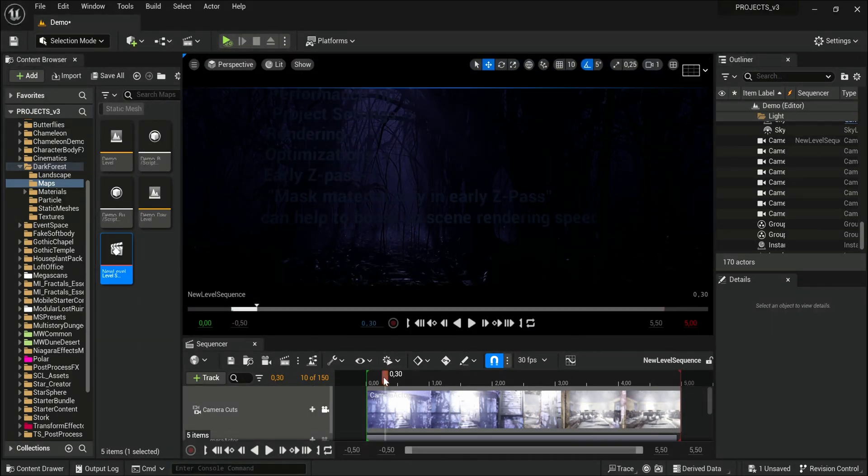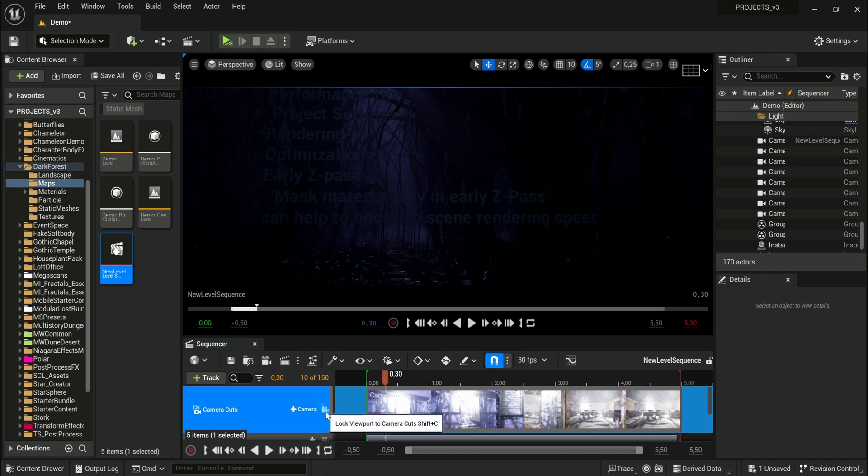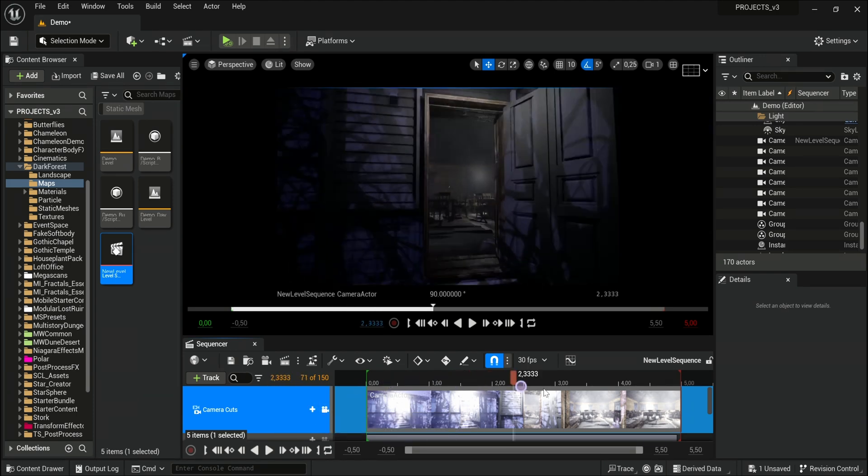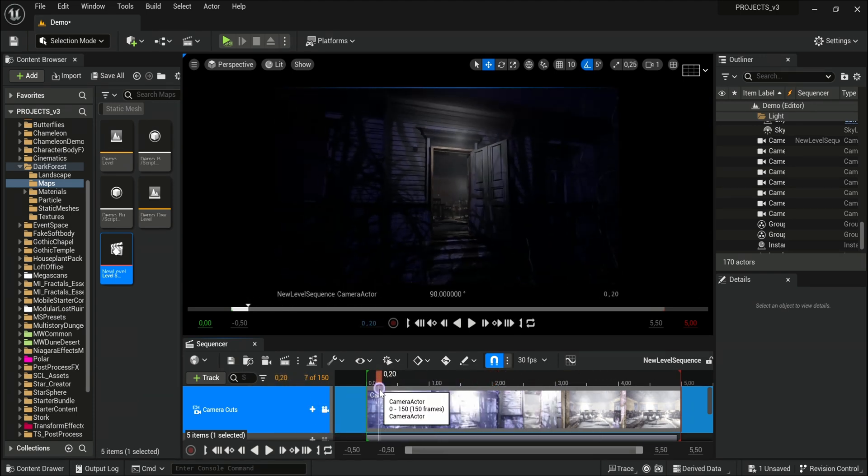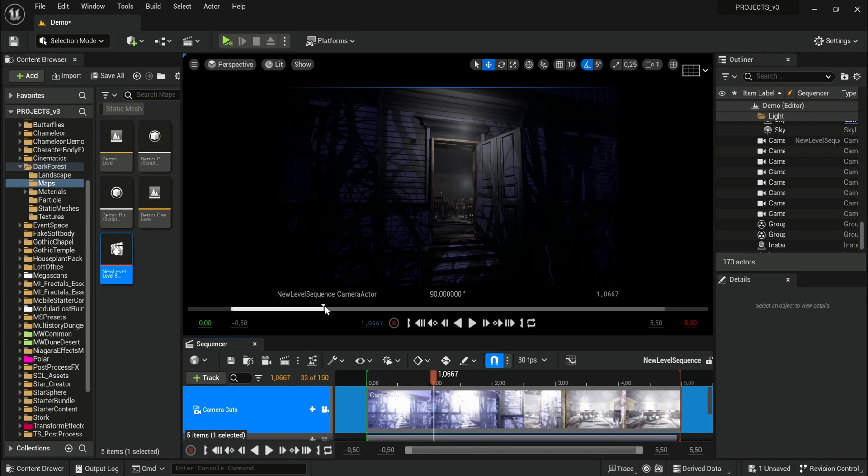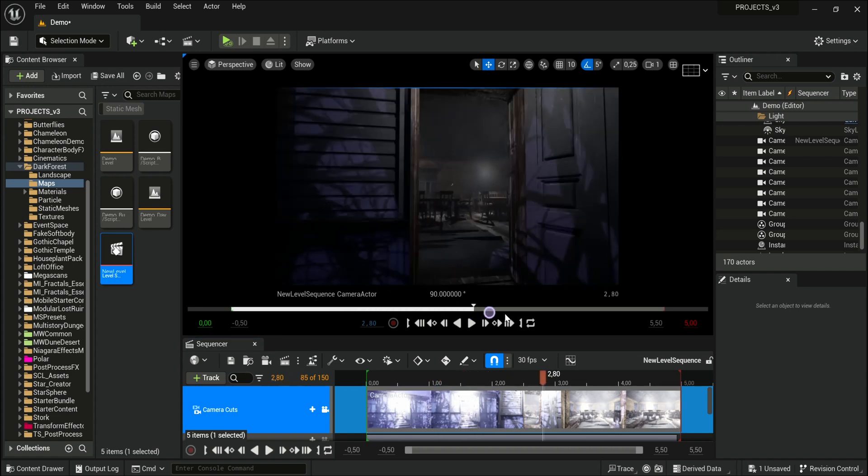It will kick you off from your camera, so go back to your camera. And now you see I'm controlling my sequencer. You can now also control it here.